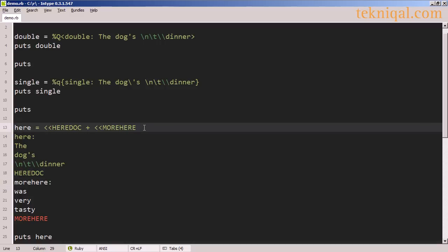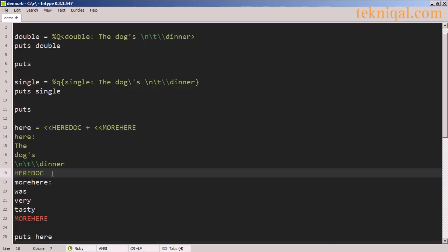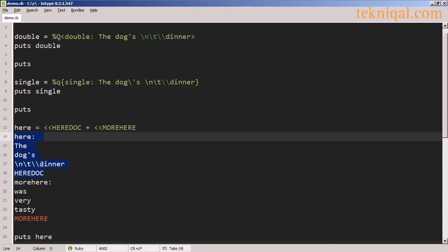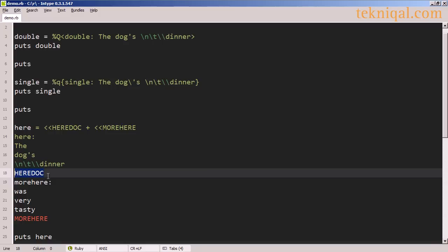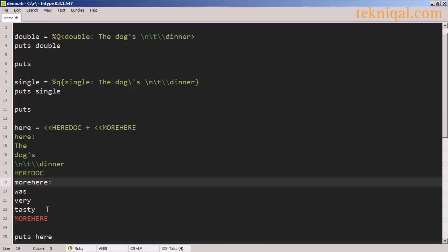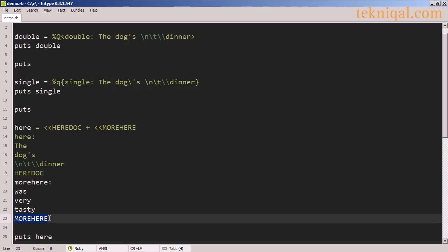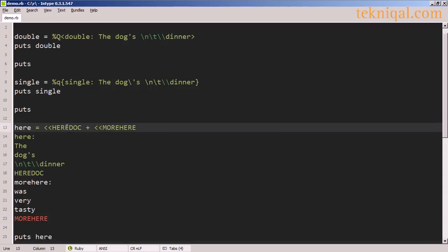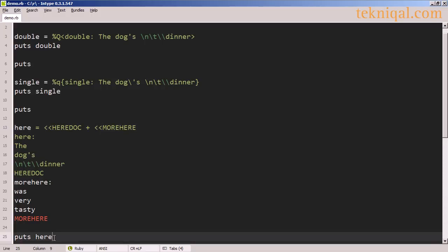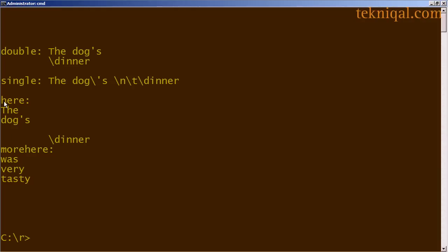If I want to make the here document more complex I can concatenate two here documents and assign them to the 'here' variable. My first here document consists of some text with its end indicated by its identifier, and then the 'more here' document consists of additional text with its end indicated by its own identifier appearing on a line by itself. These two here documents are concatenated and assigned to the 'here' variable, and when I print it out the first here document starts and ends with 'dinner', and the second starts with 'more here' and ends with 'tasty'.